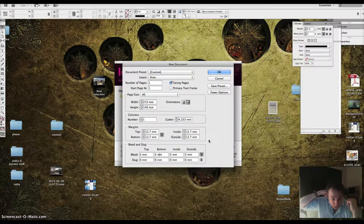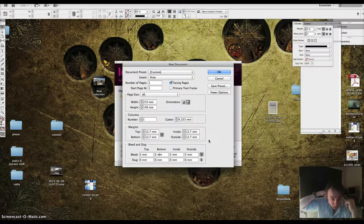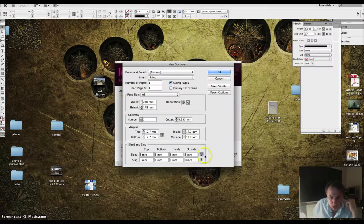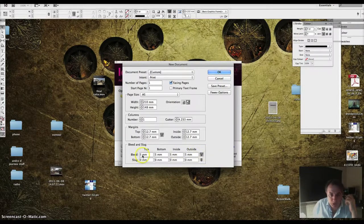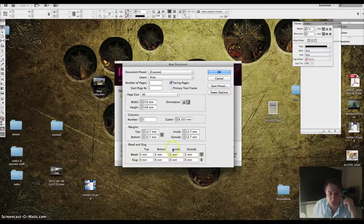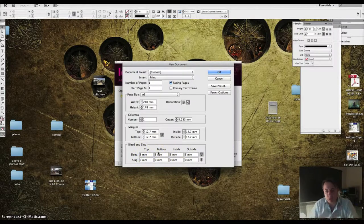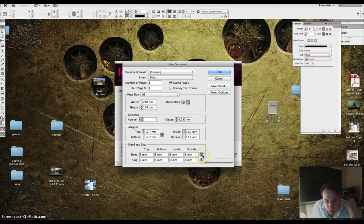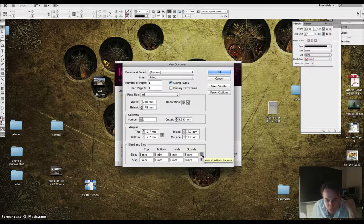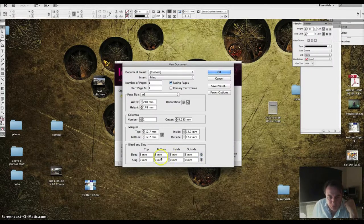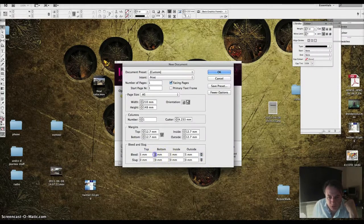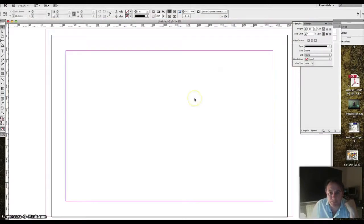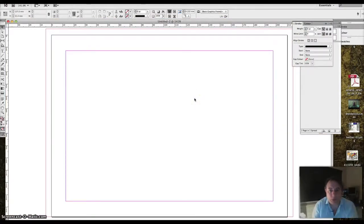So I'm going to say that I'm doing the top half of the page here. So I want to bleed the top, the inside and the outside but not the bottom because the bottom is somebody else's thing. So I turn off this make all the settings the same and put a zero in the bottom. And now I can okay it. And I've got my workspace.